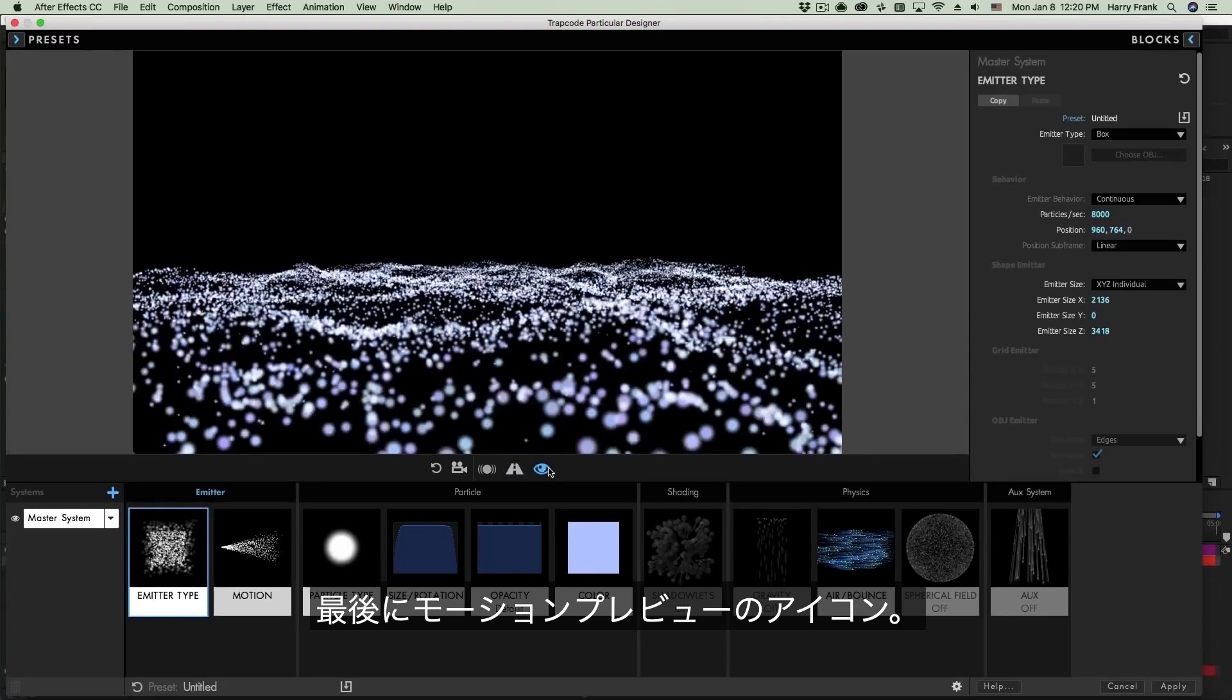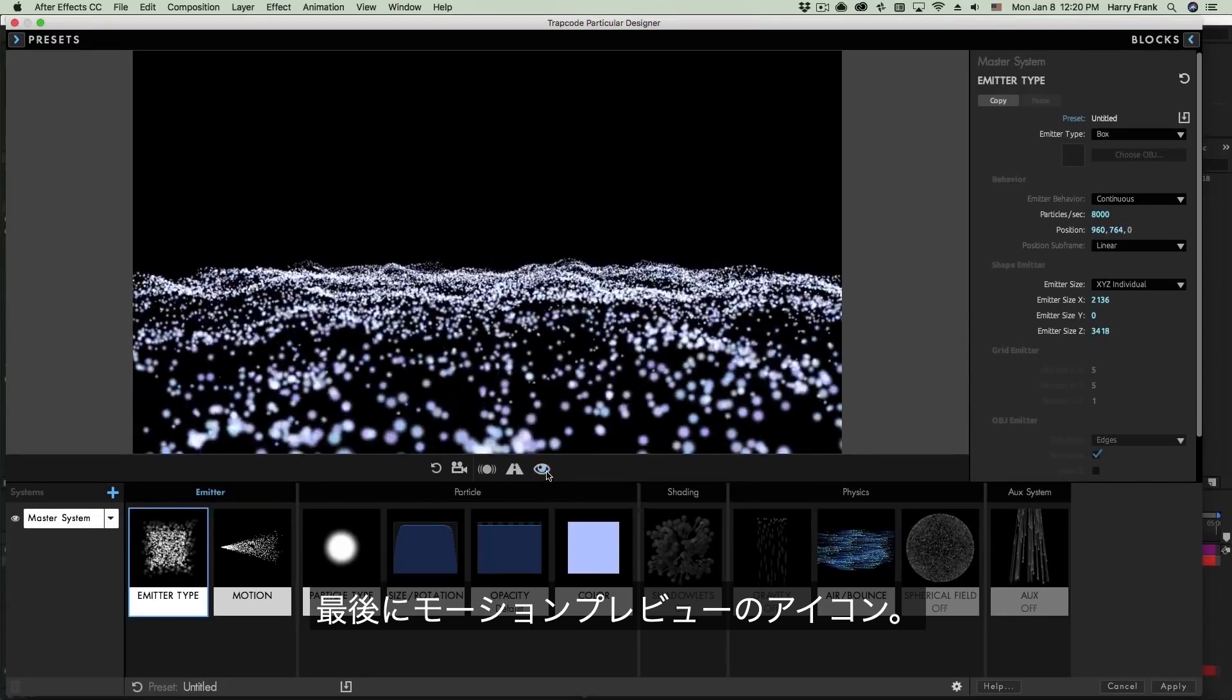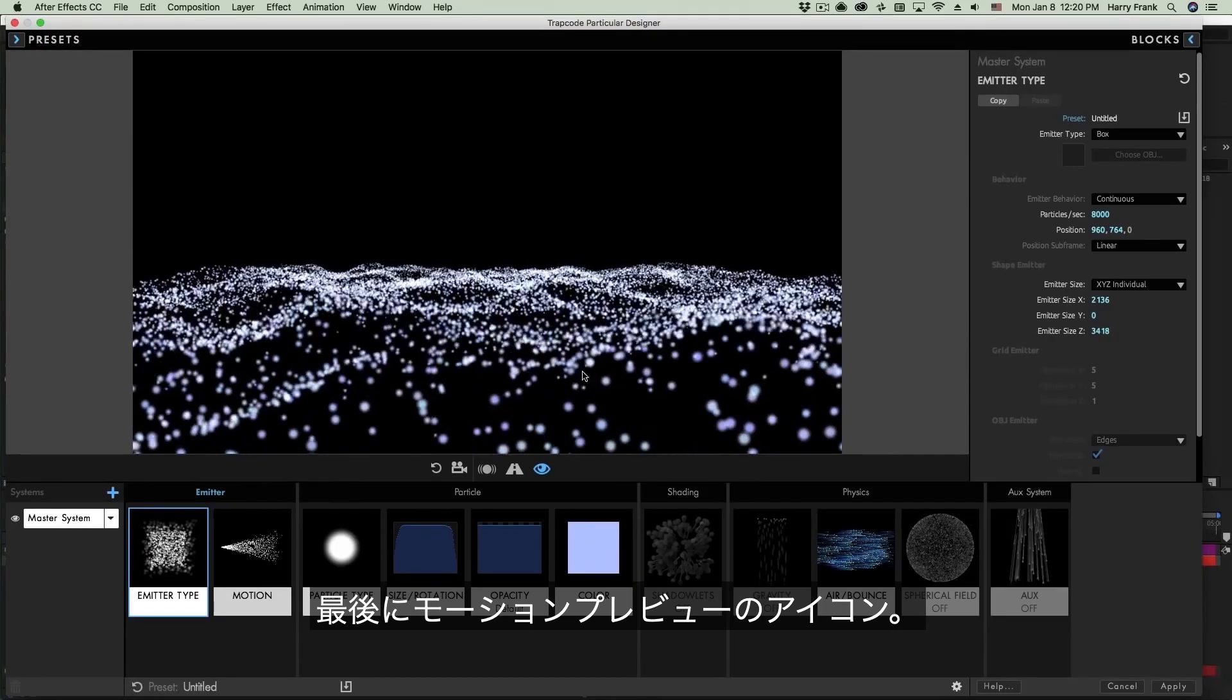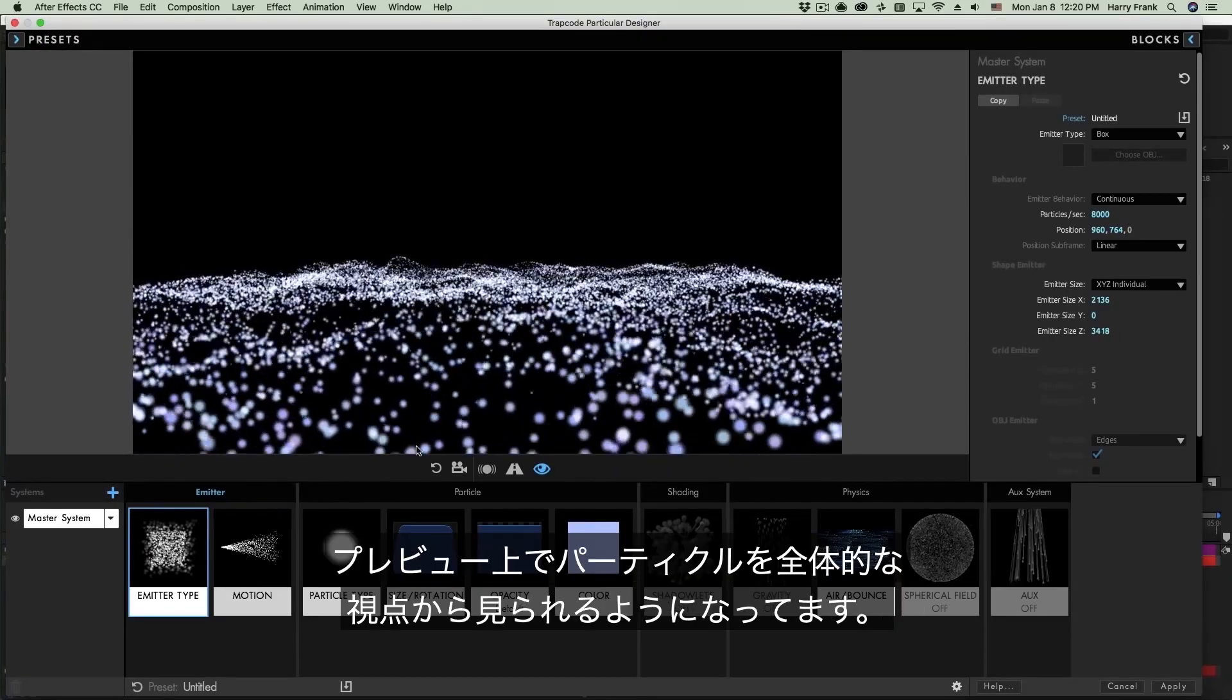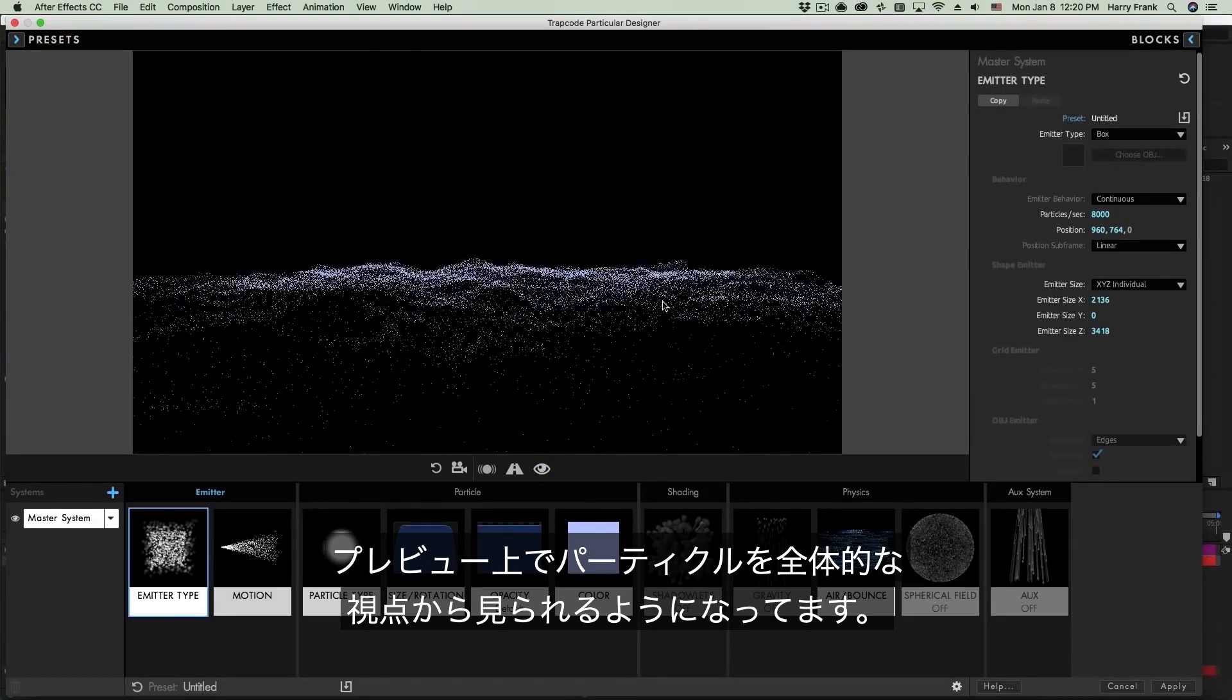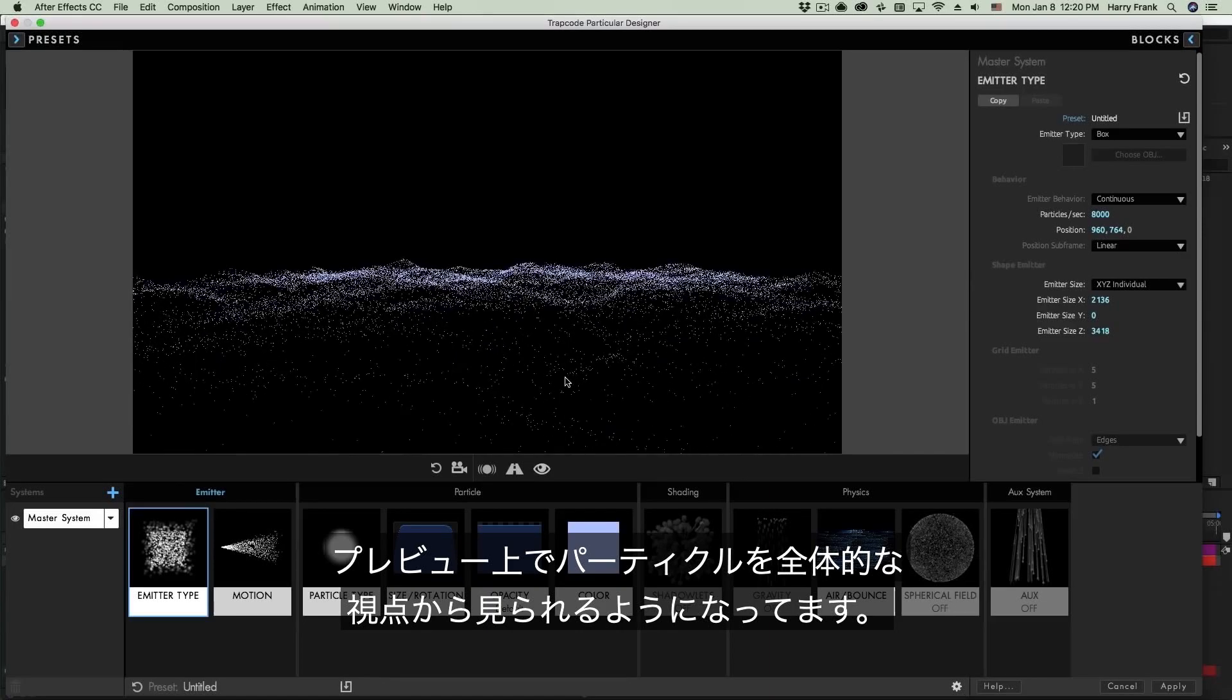Lastly the one that you're probably not going to use as much but this is just a motion preview toggle. This will toggle between rendering the actual particle type and blend mode. If I click on this button right here it will simply render a single pixel using the color that we've defined.